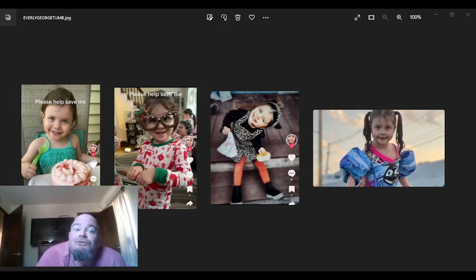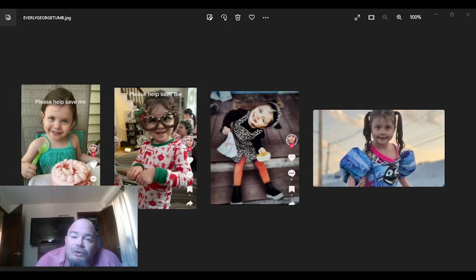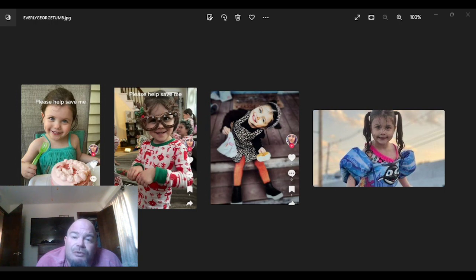What is going on, YouTube? This is Arctic Fox. Welcome back to the channel. This is not going to be our normal video over here today.